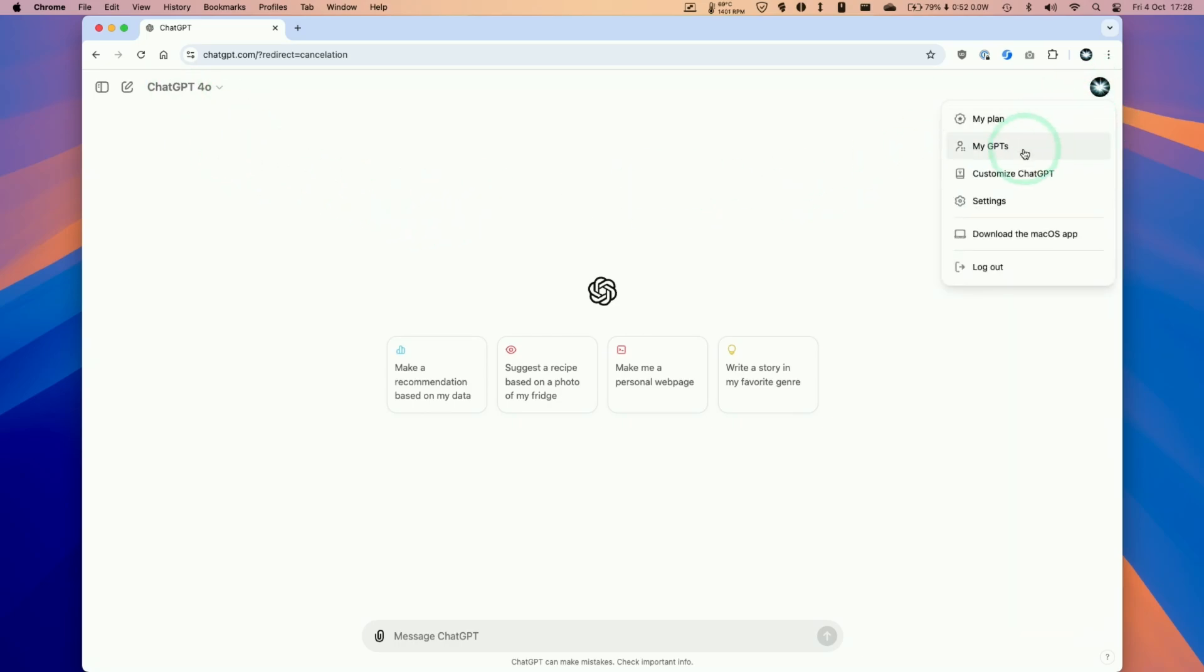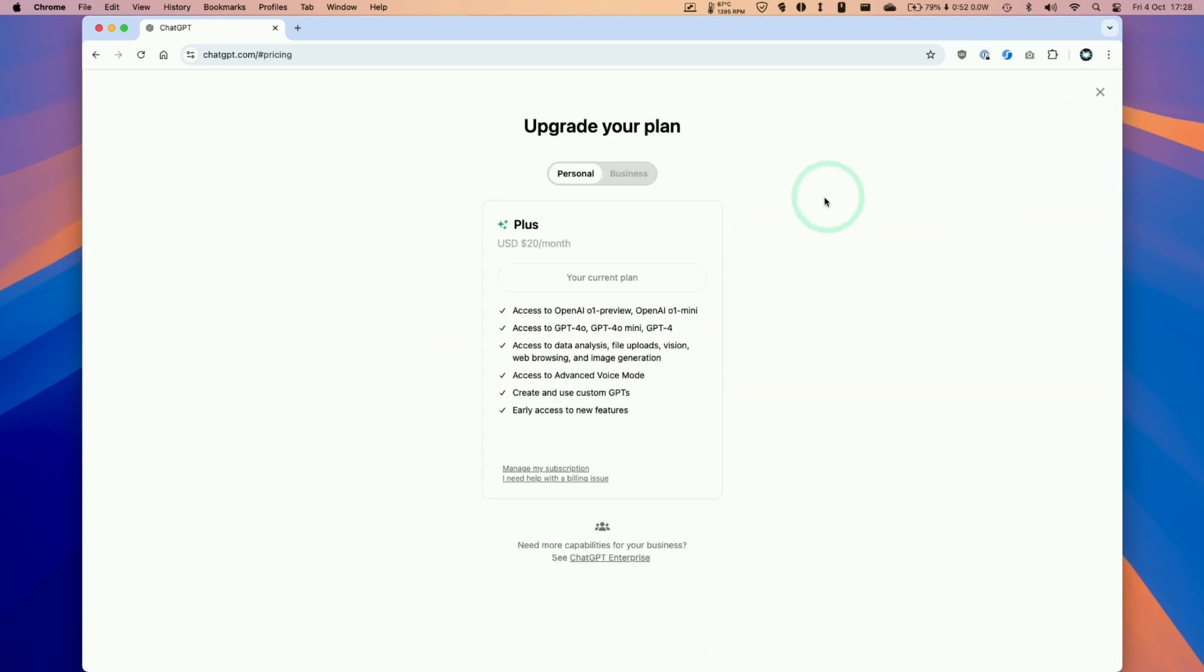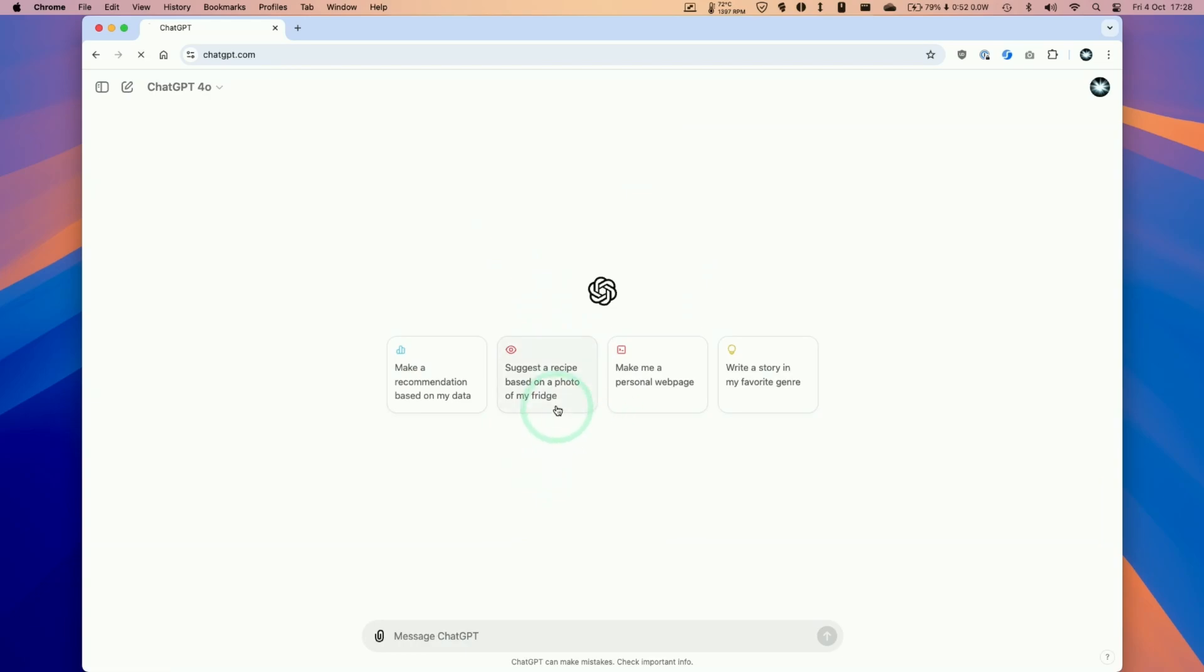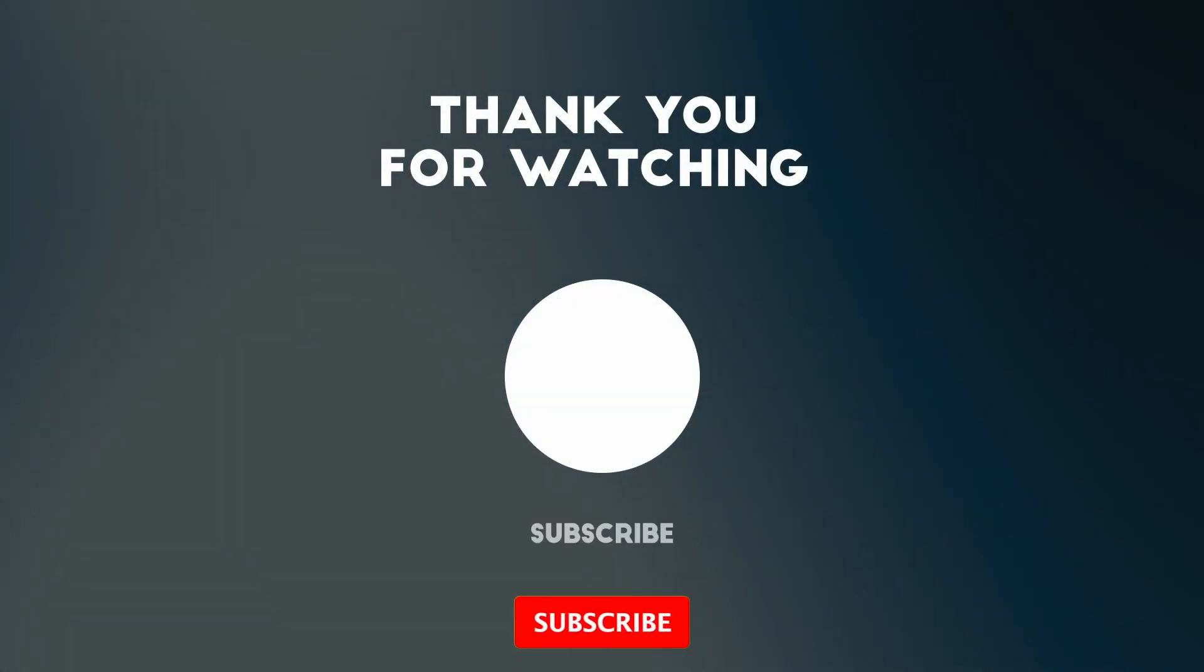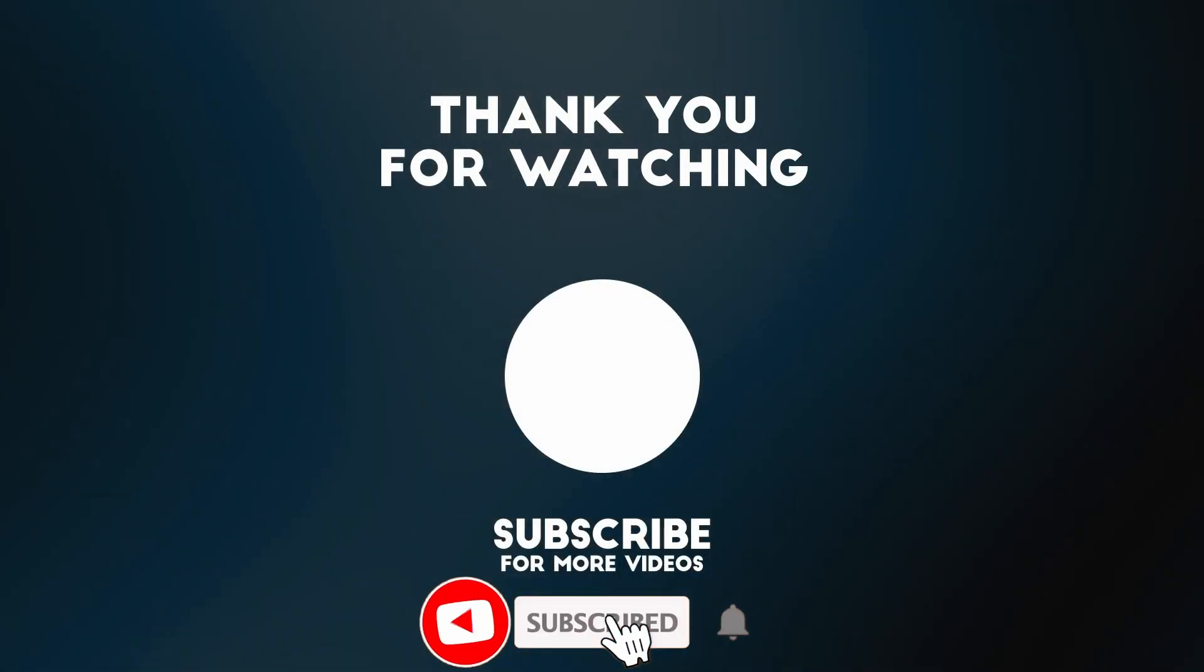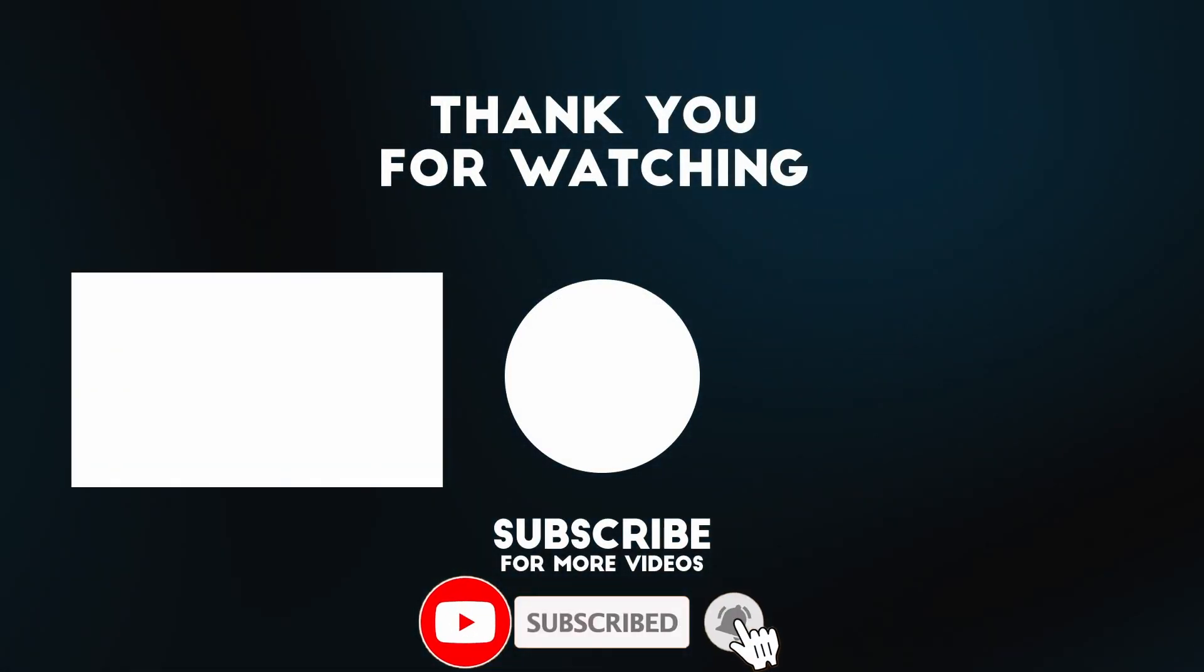And if we go back to the plan settings it tells us that in manage my subscription our account is going to be cancelled on November 2nd but we still have access to those features all the way until then. So anyway I hope you found this video useful. Thanks for watching.